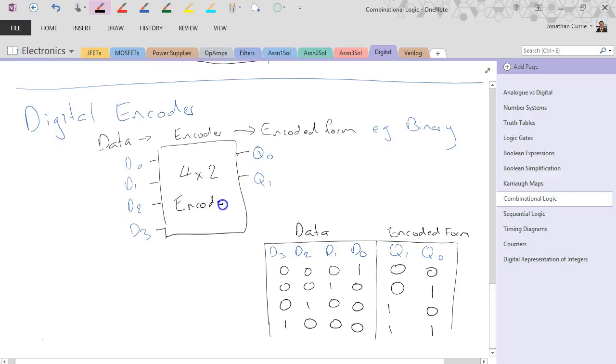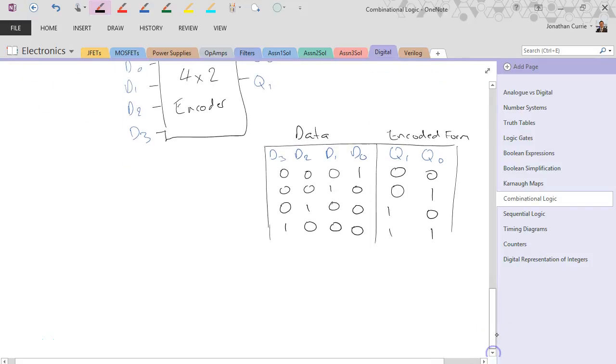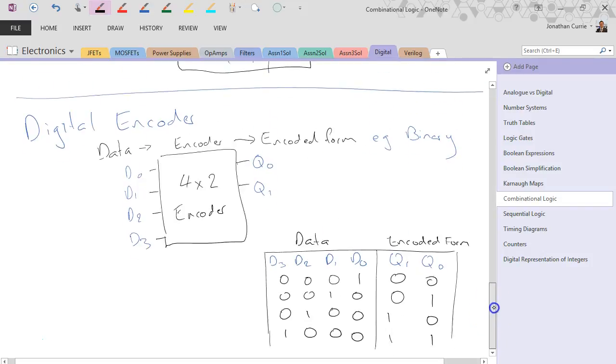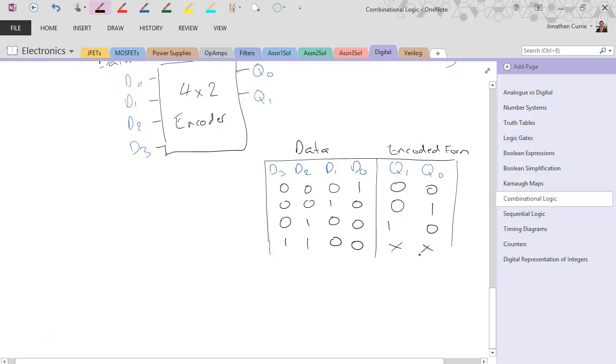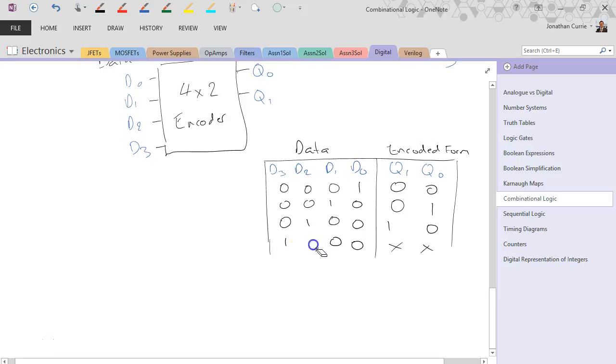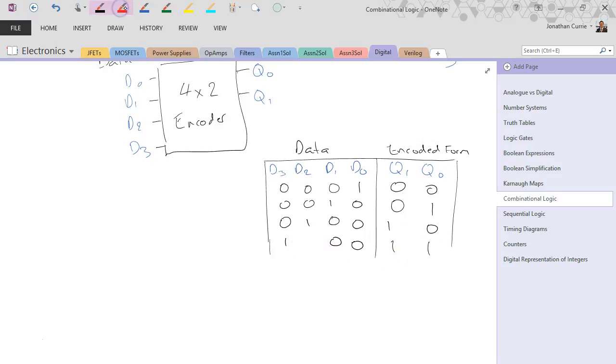Obviously, if we have this situation where we've got 2 ones, we then have a problem. This type of encoder will end up having a problem where the output will be unknown. It's undefined for that particular situation. The way we get around this is what's known as turning this into a priority encoder.